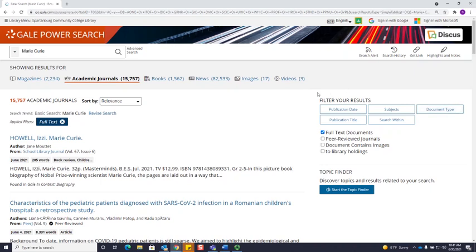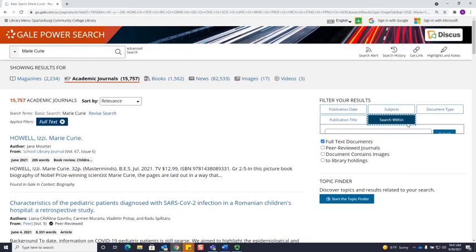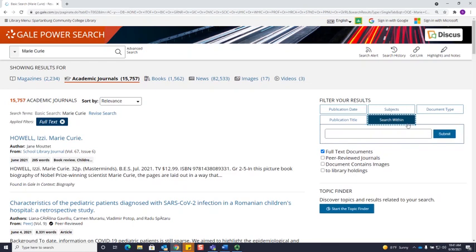One of my favorite features of the Gale databases is the search within feature. I did my initial search for Marie Curie, and now I'm going to search within my search. Under filter your results, you can see you can click on search within, which will allow you to search within your results.